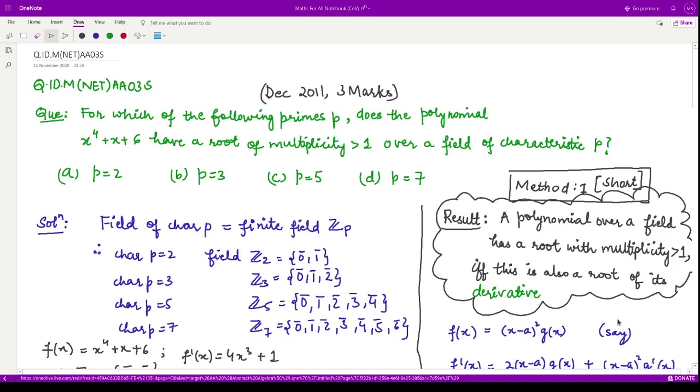Hello everyone, welcome to this video. In this video, we shall see a question from December 2011 consisting of three marks.